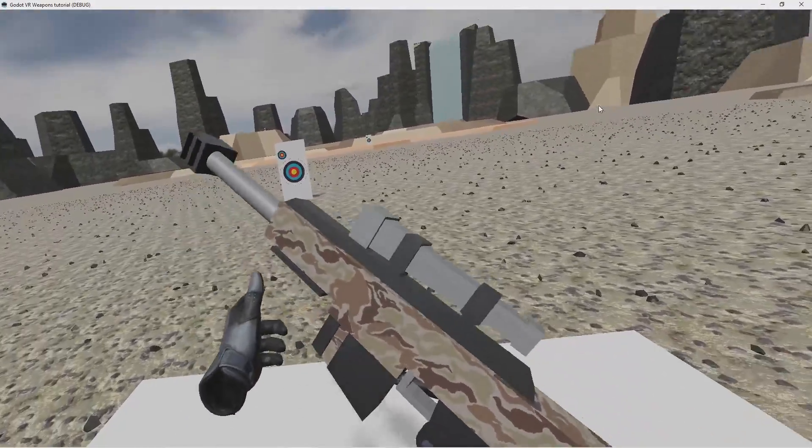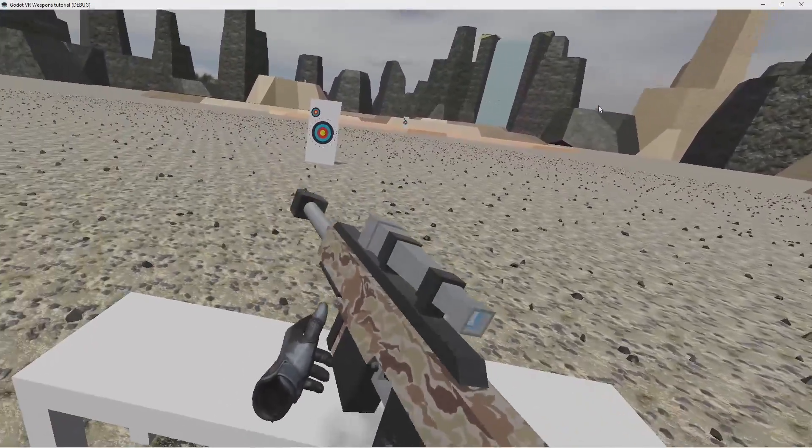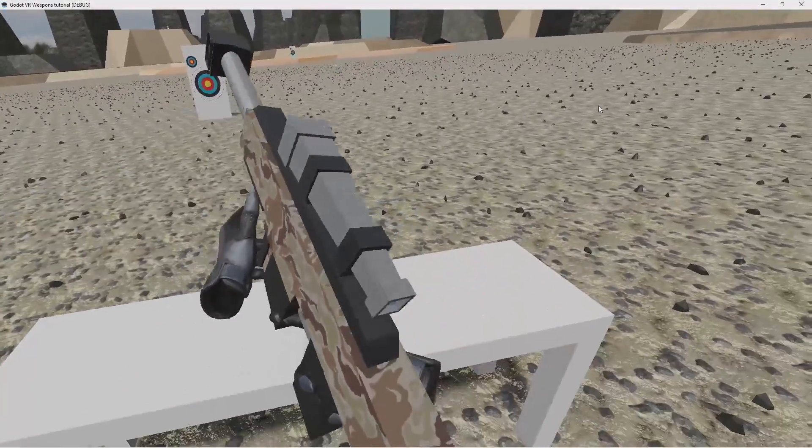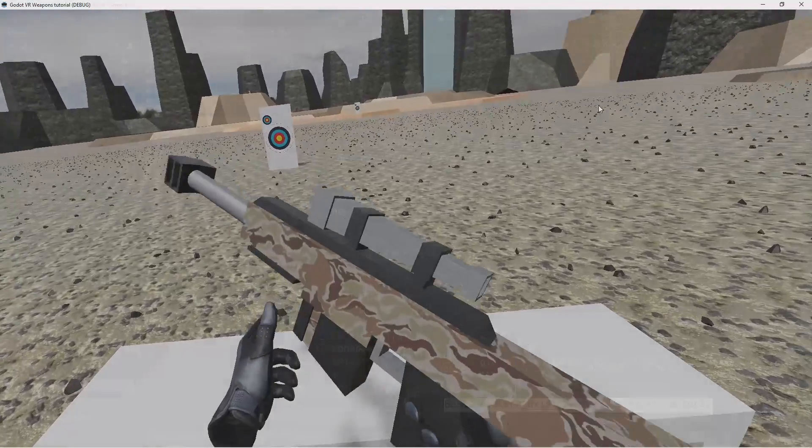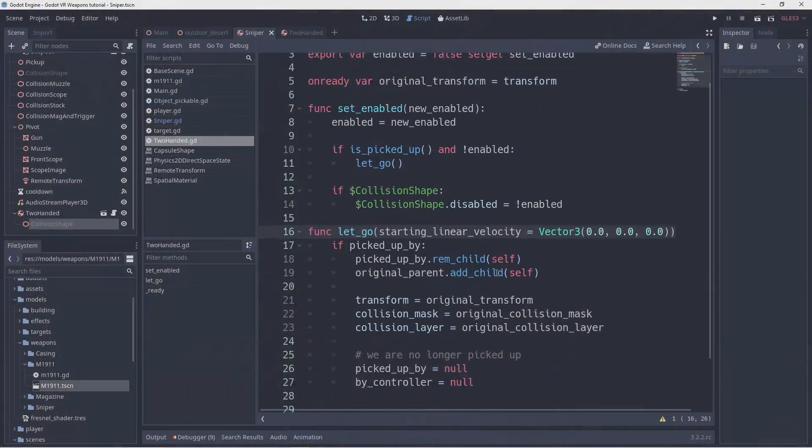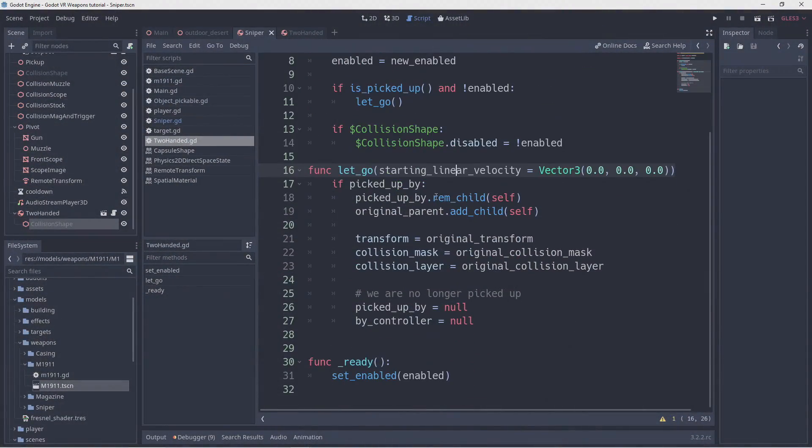The positioning of our hand is way off so that is something we need to deal with first. Before we do that let's fix this typo I made in the let go function of our two-handed script.